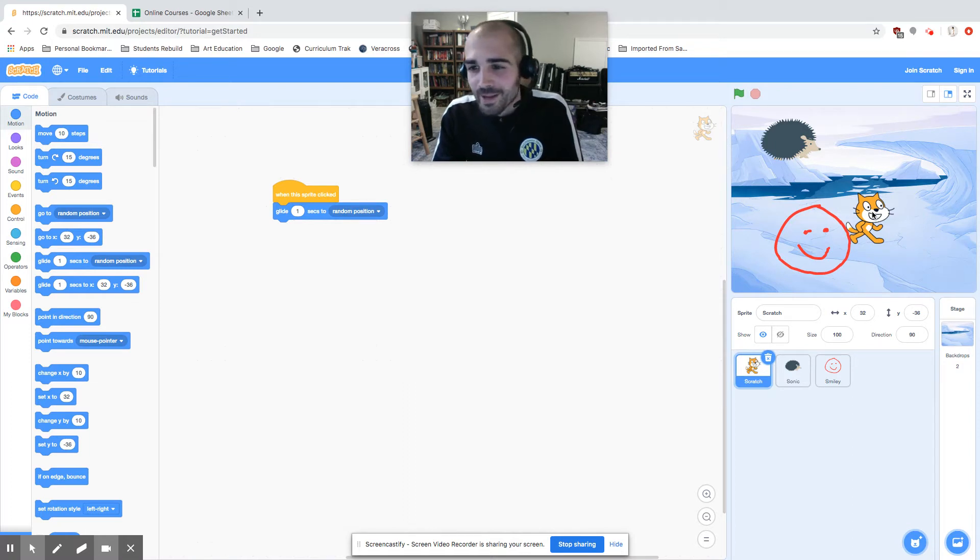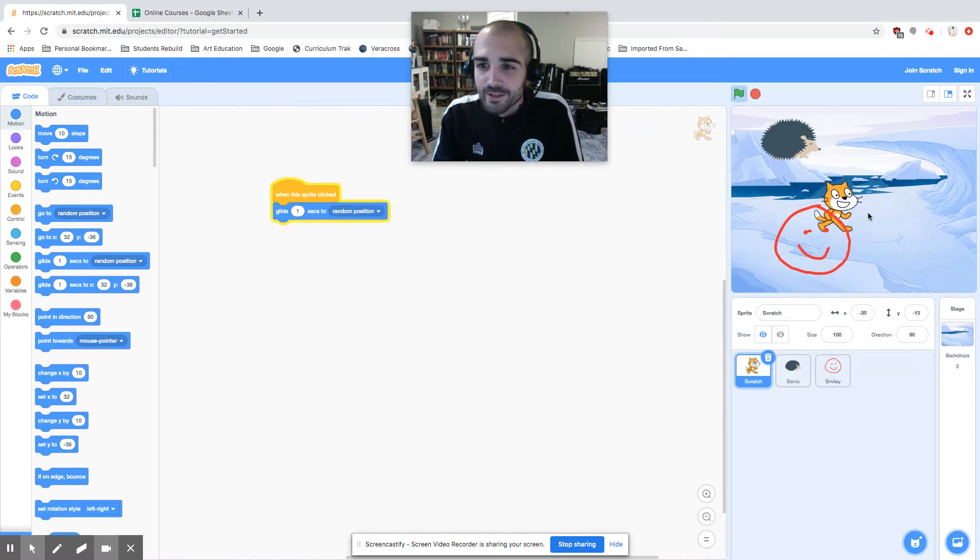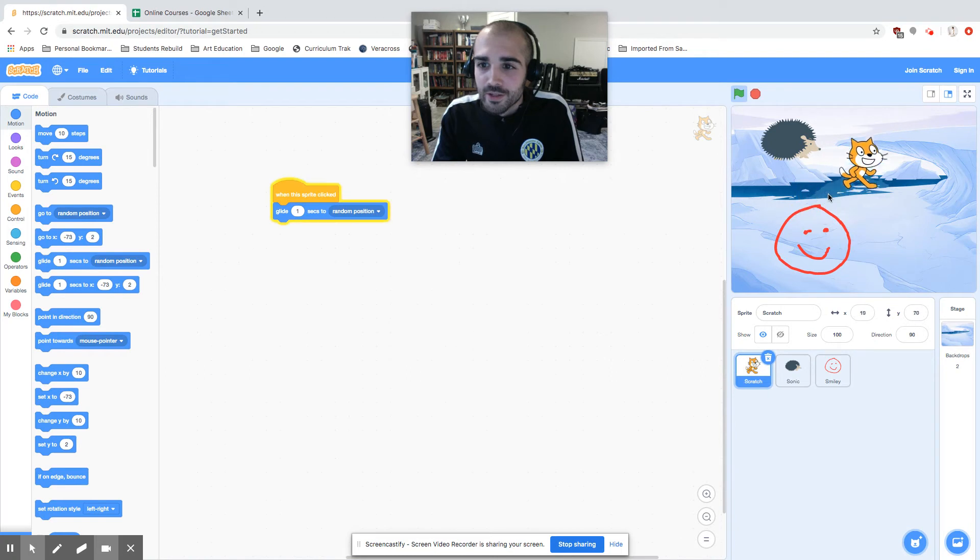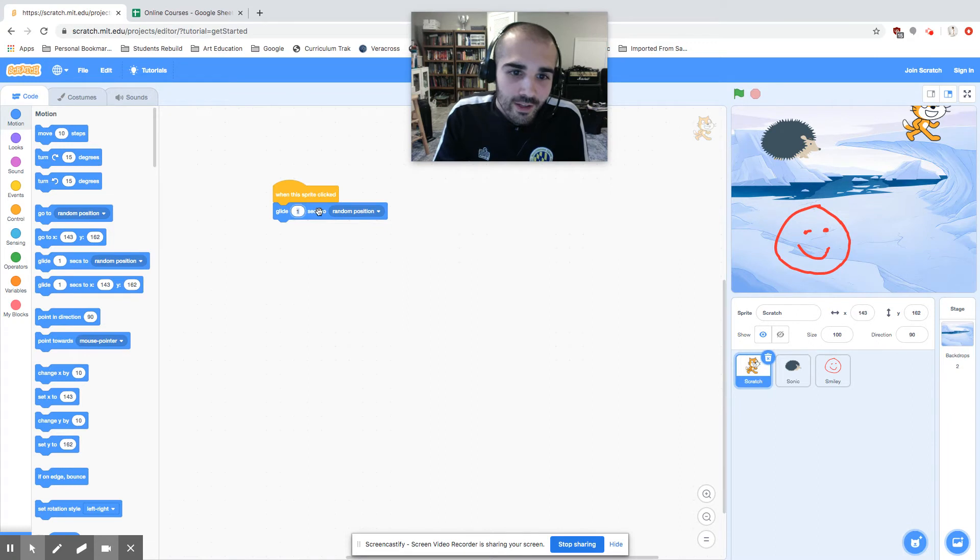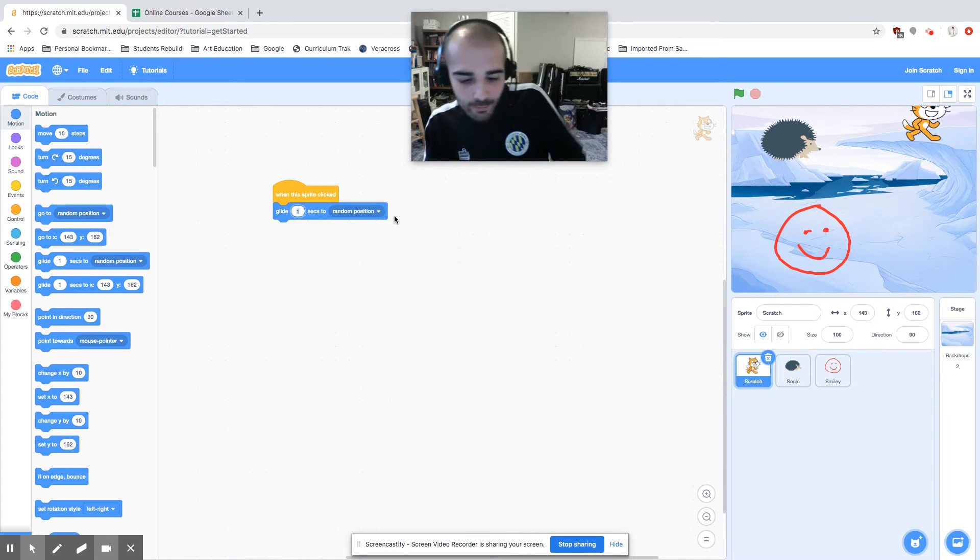Let's go ahead and click him again. So each time I click on, he glides to a random position. Let's say I want him to glide rather than for one second, for three seconds. He's going to move a little bit slower.